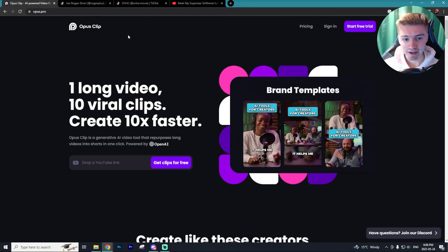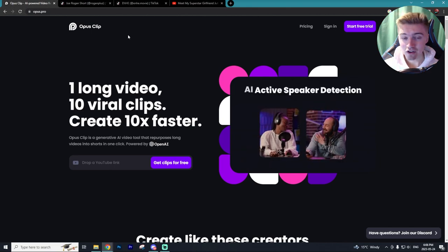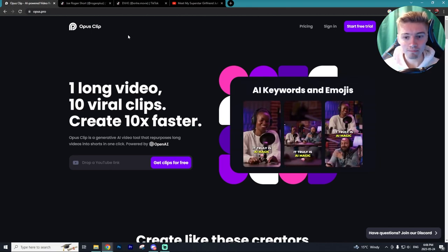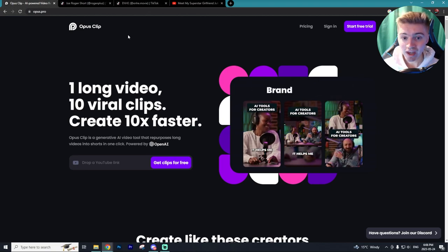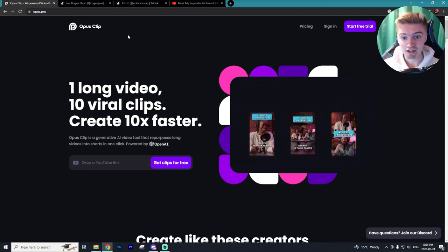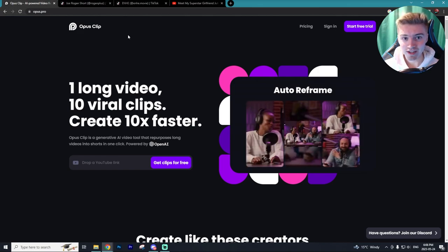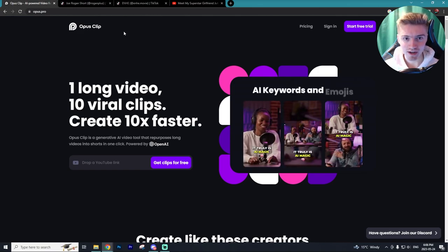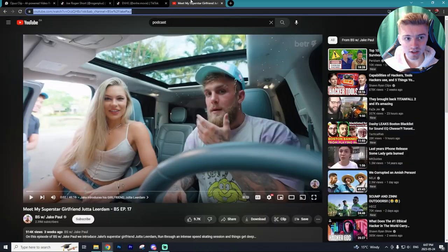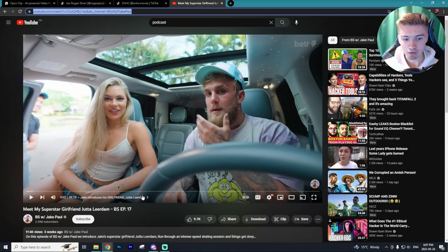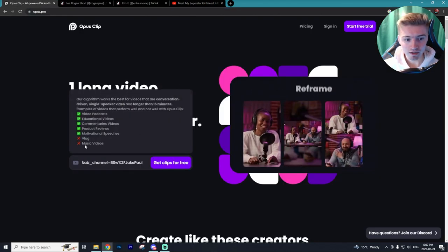It literally does it all — it's an unreal AI tool. If you're into automated content, you just have to be using this program because it is truly next level. It's going to take the social media automation game to the next level. All you have to do is grab the URL that you are going to automate, drop it in, and get clips for free.